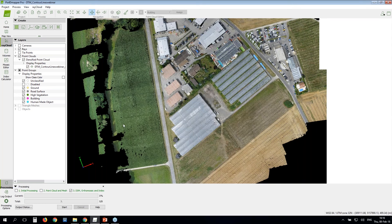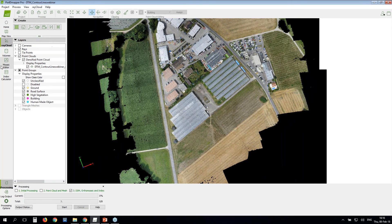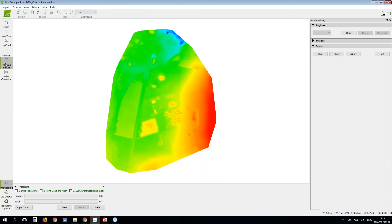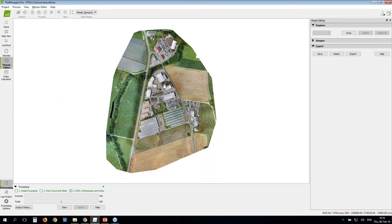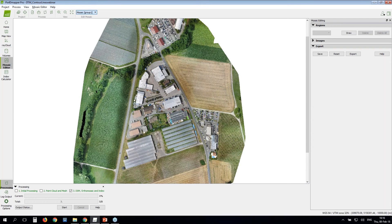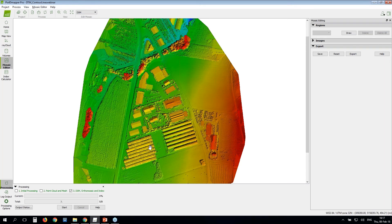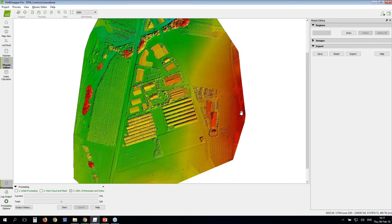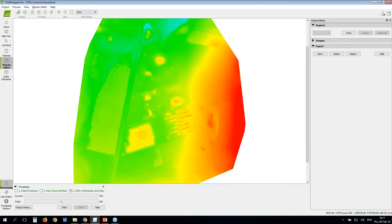In Pix4D software you can visualize your DSM, DTM, and orthomosaic in the mosaic editor. In the mosaic editor I can see my orthomosaic, and my DSM with all information color-coded — the greenhouses, buildings, and elevation are all visible. For the DTM, I see how my digital terrain model looks. In this case there are some elevation differences I wouldn't really expect for the terrain model, which is normal since some points were not properly classified.